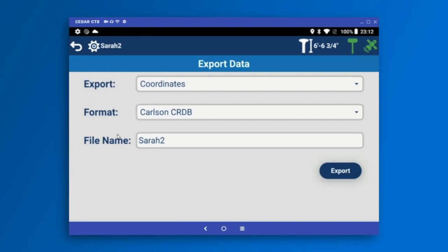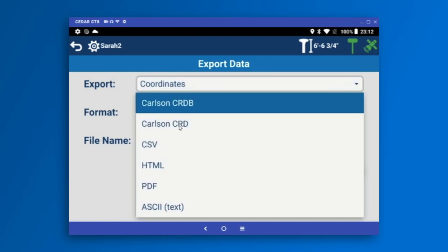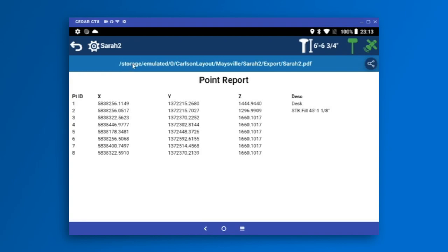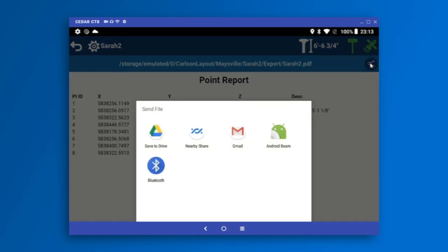Export allows you to create reports of anything you've done — it's a very flexible tool. You can export a coordinate list in CRD, CRDB, comma-separated ASCII, or as a PDF. If you want a PDF of your coordinates to send back to your boss, you can add an offset to each point ID and choose your export range. Once created, because we're on Android, it's very easy to share — tapping the share icon gives access to every sharing tool available on your tablet, such as saving to Drive or emailing. This makes it very easy to share reports with the office.